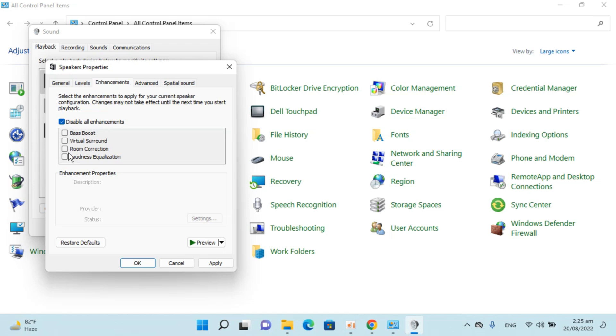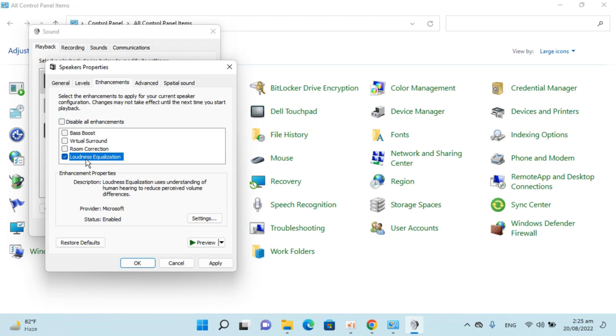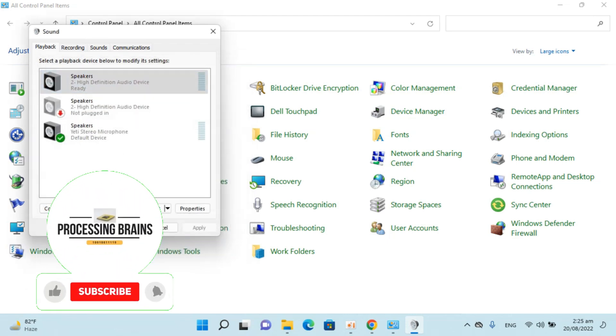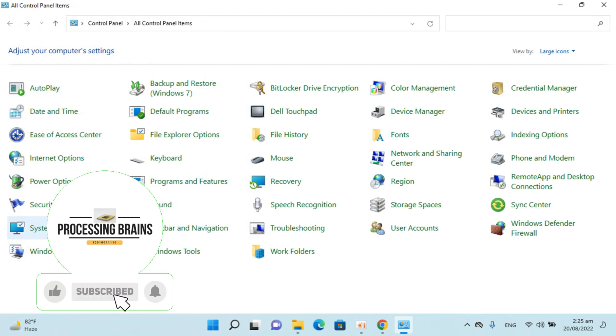Uncheck this, check loudness equalization, click on apply, click on ok, click on ok again. By doing so, you'll be able to enable loudness equalization on Windows 11.